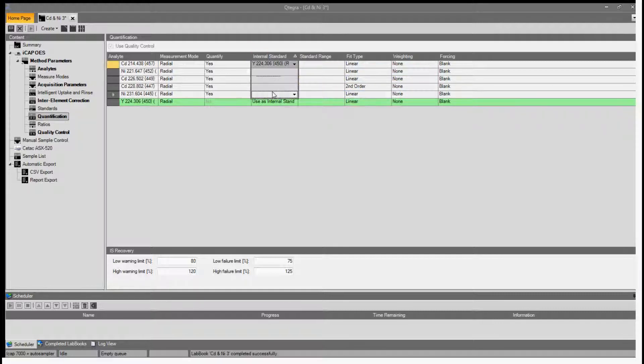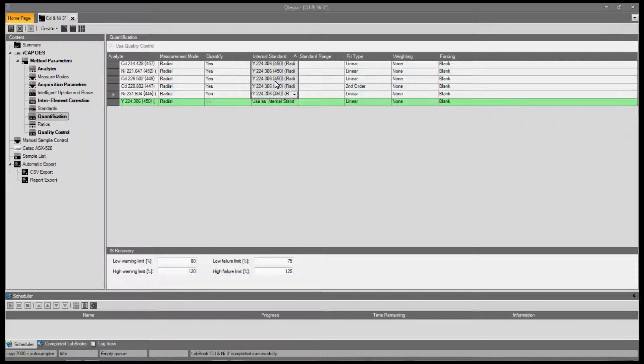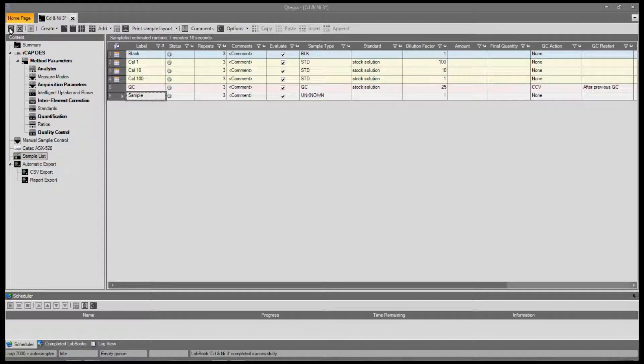Then use the fill down feature to complete the block. Now create your sample list, press Save and OK.